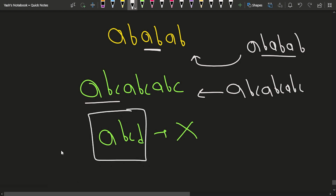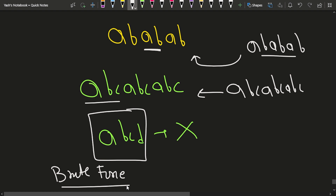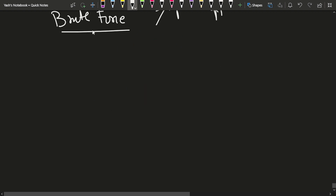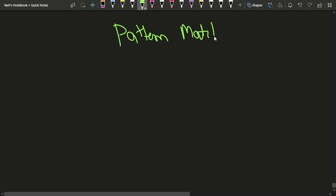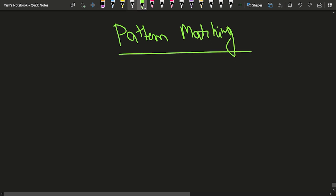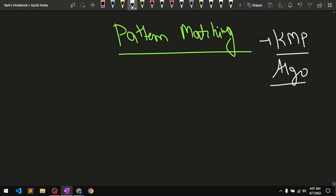In the brute force approach, we could generate all substrings and try to add them, but the time complexity would be very high. Instead, what we can observe is that this problem is essentially about pattern matching. One of the best algorithms for pattern matching in strings is KMP, so that is what we will apply here.